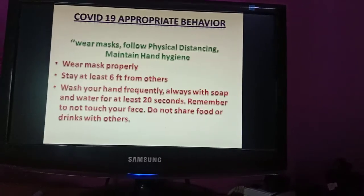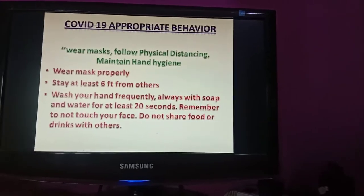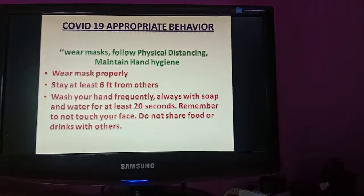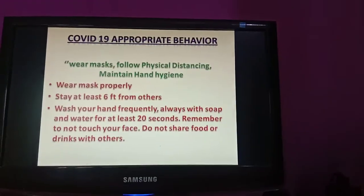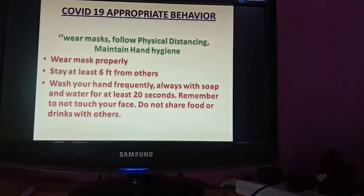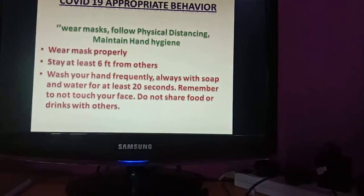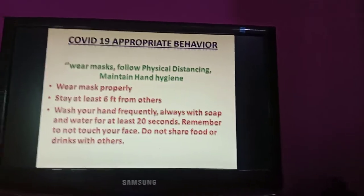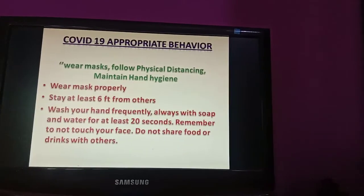Let's look at COVID-19 appropriate behavior. Wear your mask properly, follow physical distancing, and maintain hand hygiene. Stay at least 6 feet from others, wash your hands with soap and water for at least 20 seconds, do not touch your face, and do not share food or drinks with others.